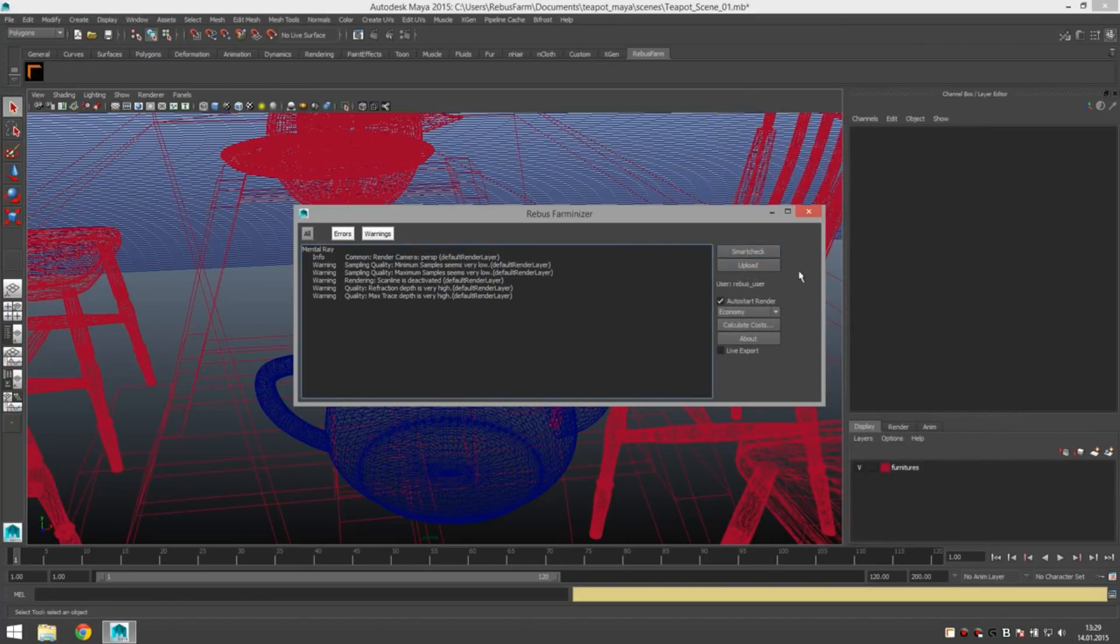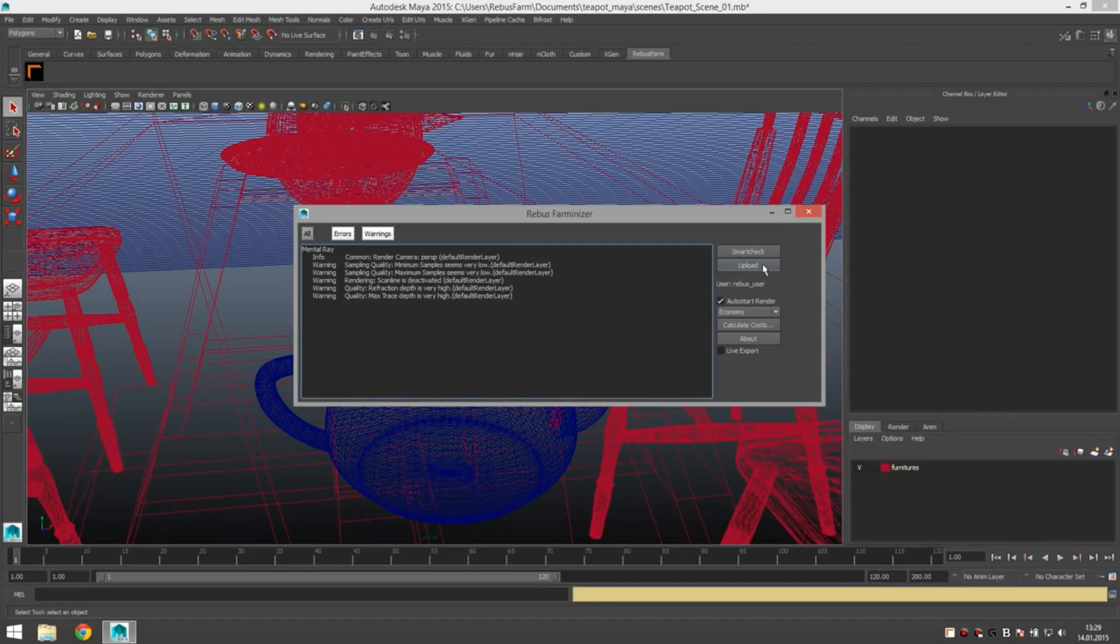Run smart check again and check no errors. Infos and warnings are okay. Just remind you on stuff. So let's go and hit upload.